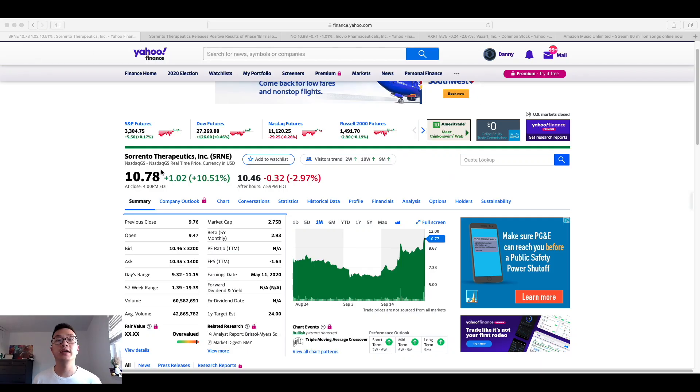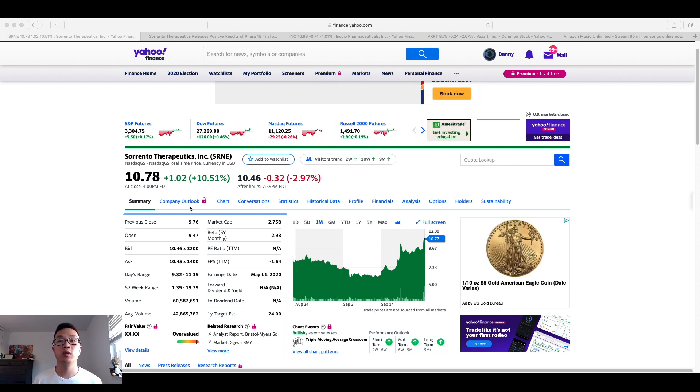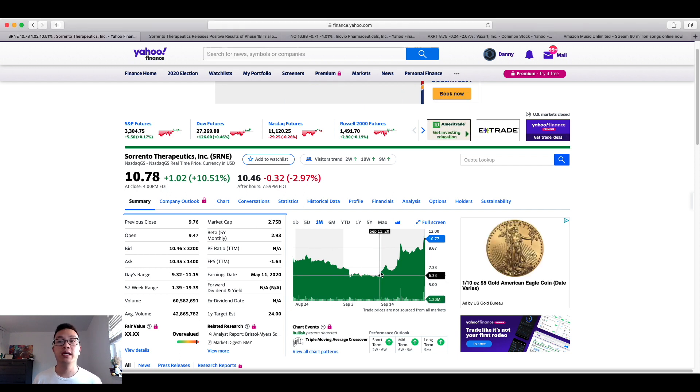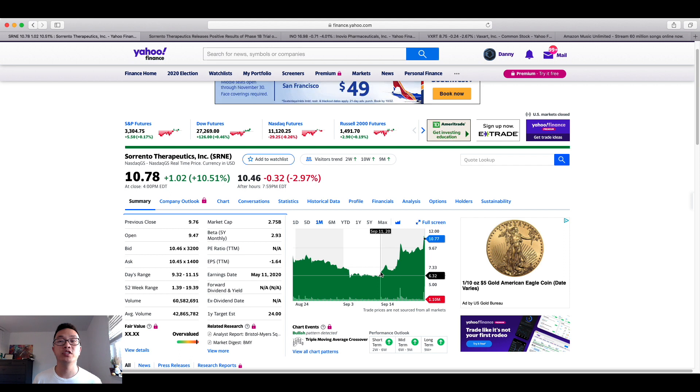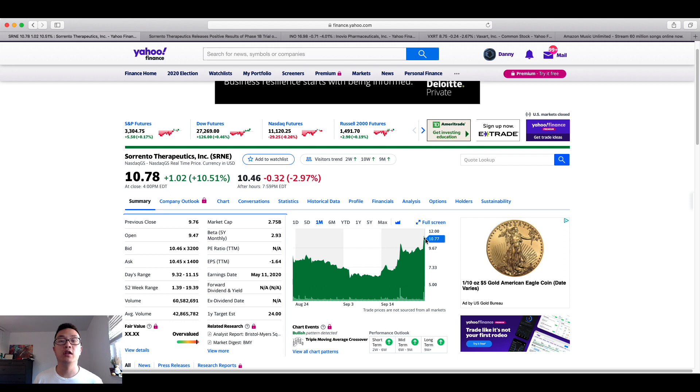As you can see here, we're looking at Sorrento Therapeutics, we're looking at a one-month trend chart. And back in September, you could have purchased this at a low $6, and now it's gone up close to the $11 range.